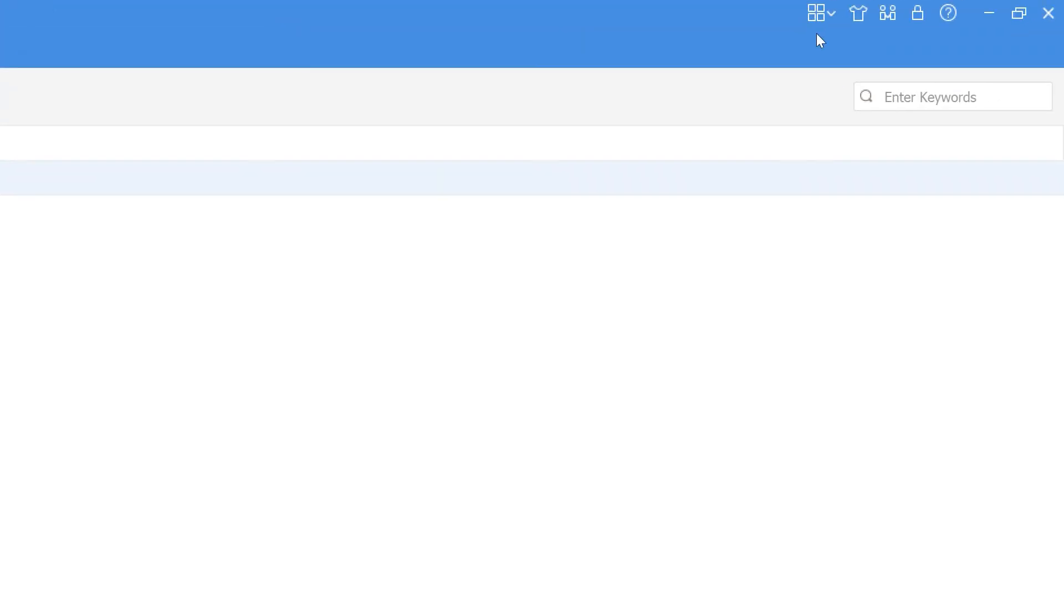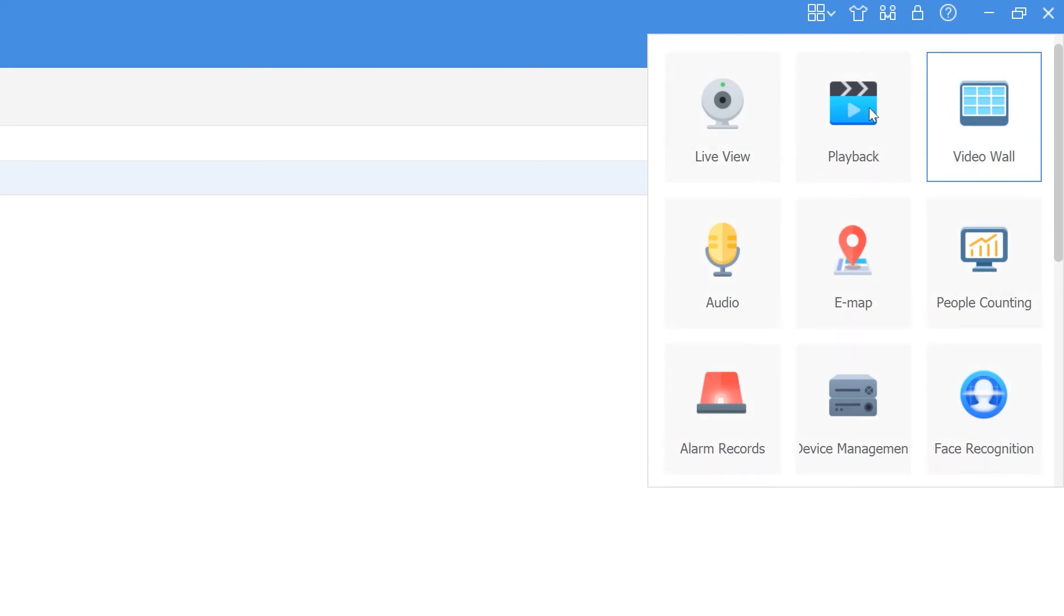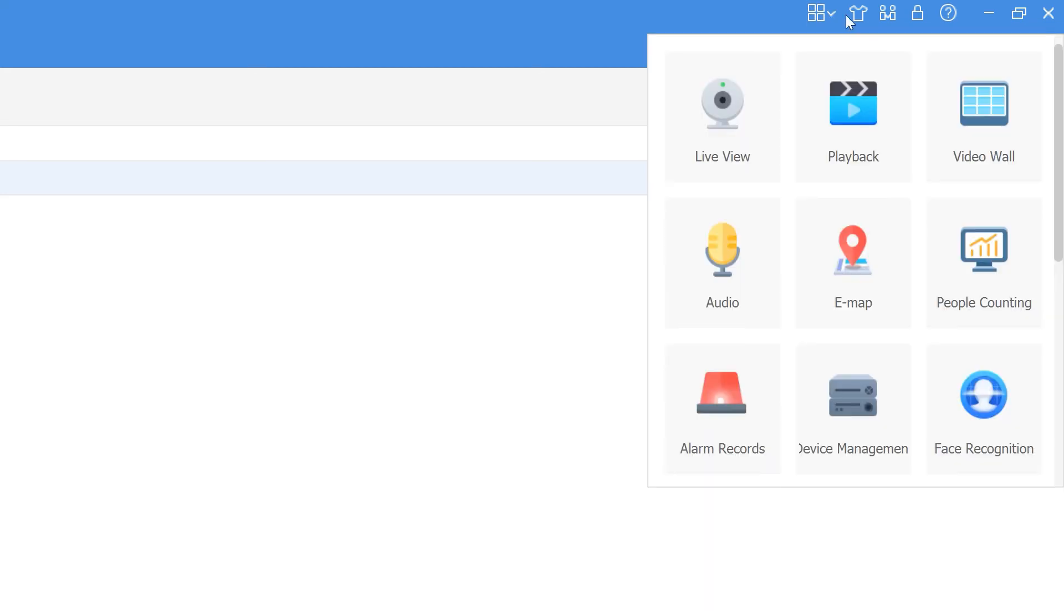Up here in the upper right we've got a couple options. We've got a quick menu, so if you don't want to go to the control panel you can just go to the quick menu up here.